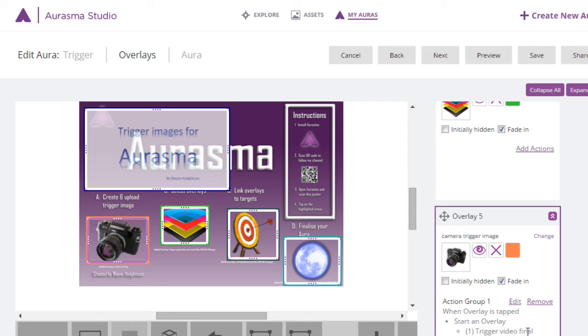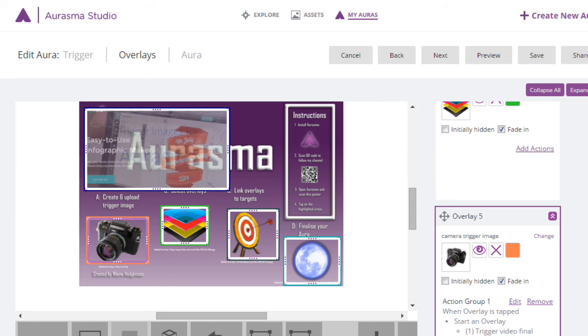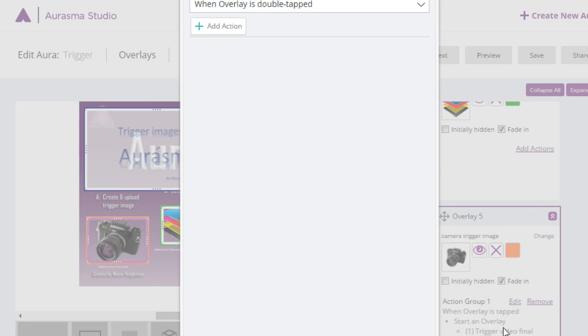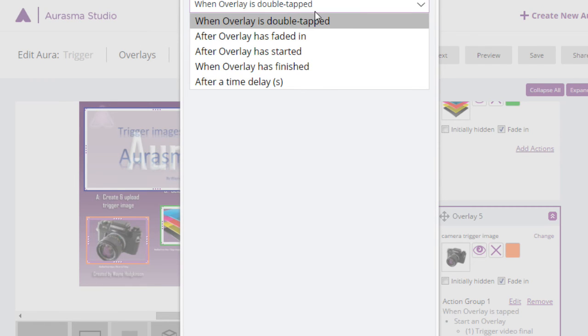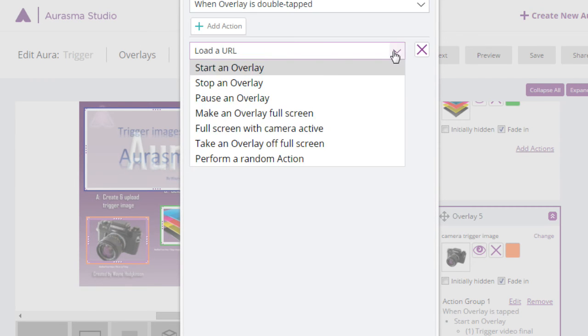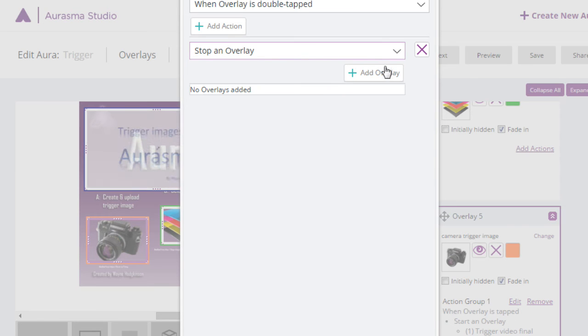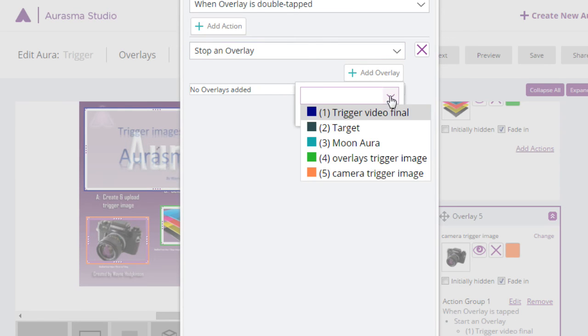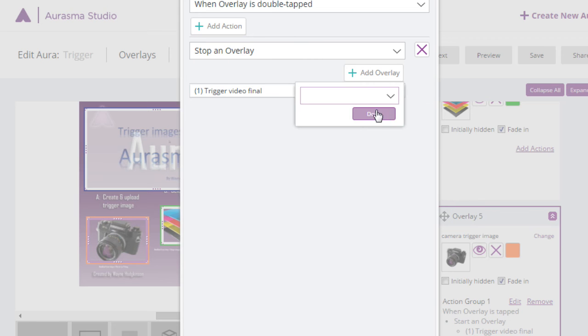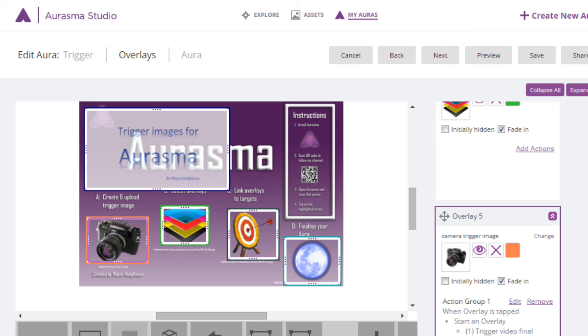We want to be able to stop the video so we add a second action when overlay is double tapped. We can choose lots of other things such as when it's finished it fades away. Stop an overlay. Which overlay are we stopping? The one we've already started. Done. Then go right down the bottom off the screen, save it.